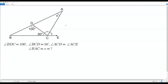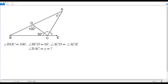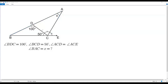Here we have a geometry problem. A figure is given where the measure of angle BDC is 100 degrees, the measure of angle BCD is 50 degrees, and the measures of angle ACD and angle ACE are indicated as equal by markings on the figure. We have to find the measure of angle BAC, that is, the value of x.